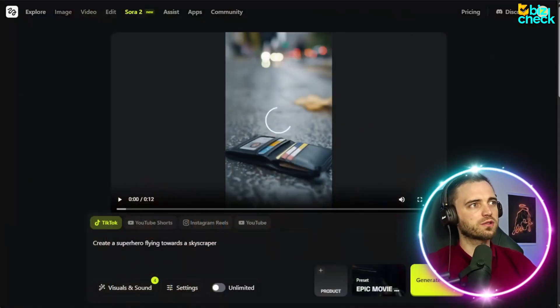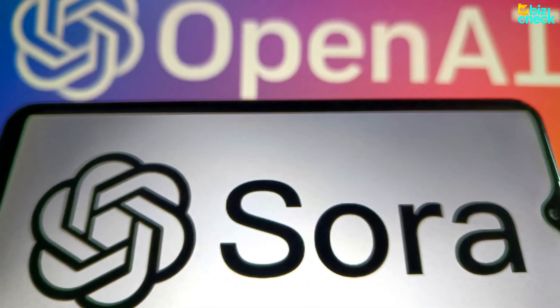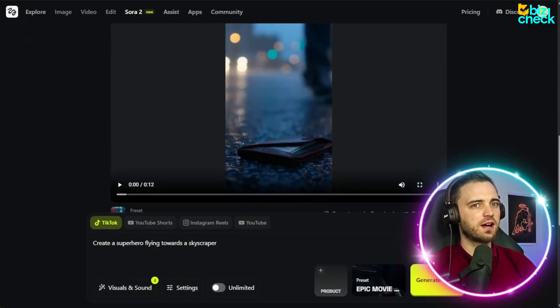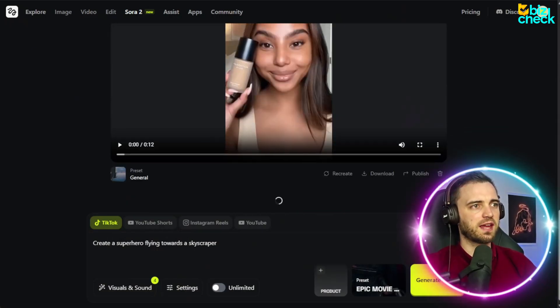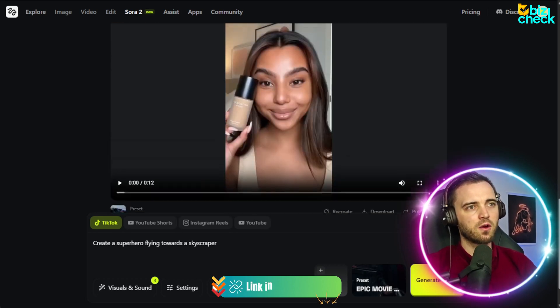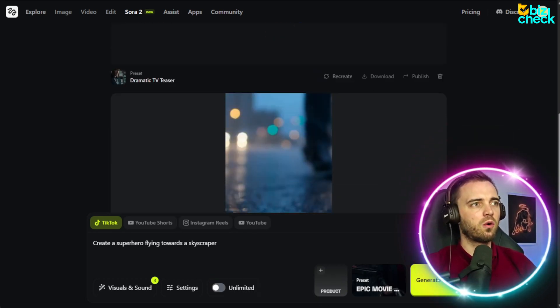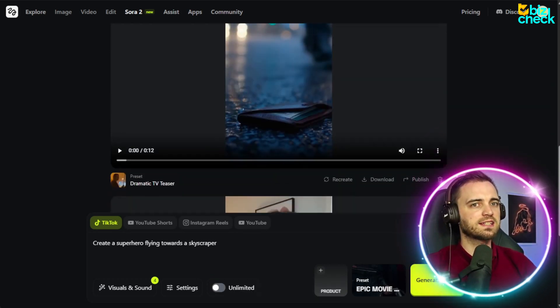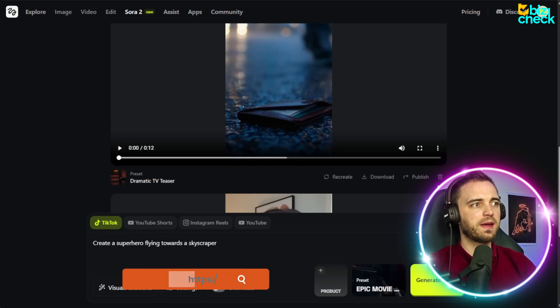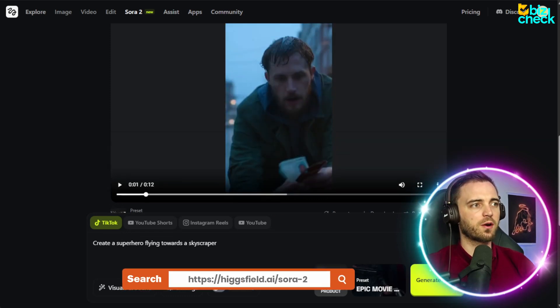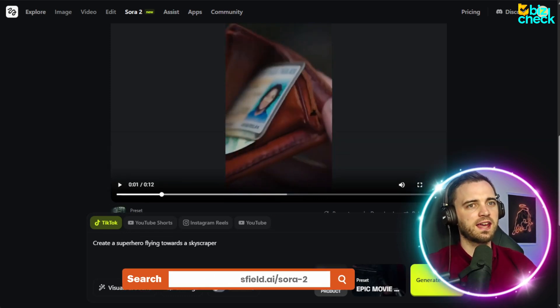So if we go to Sora 2, we can see a couple of the creations I've actually made here myself, whether it is a beauty product recommendation or whether it is a story-based situation. And this is what we're going to be focusing on today.